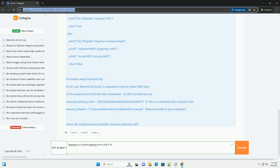In summary, getting BeamMP to work with a cracked BeamNG requires careful troubleshooting, understanding the risks, and potentially making compromises. The most reliable and ethical solution is always to purchase a legitimate copy of BeamNG.Drive. This comprehensive guide provides a starting point for troubleshooting Error Code 4. Please remember to exercise caution, prioritize your system security, and consider the ethical implications of your actions. Good luck.